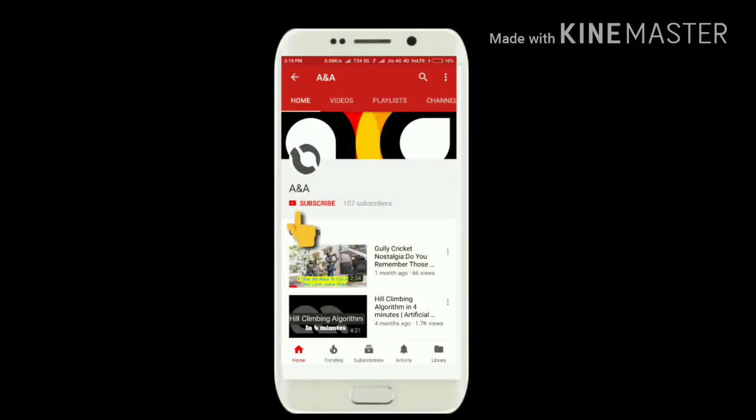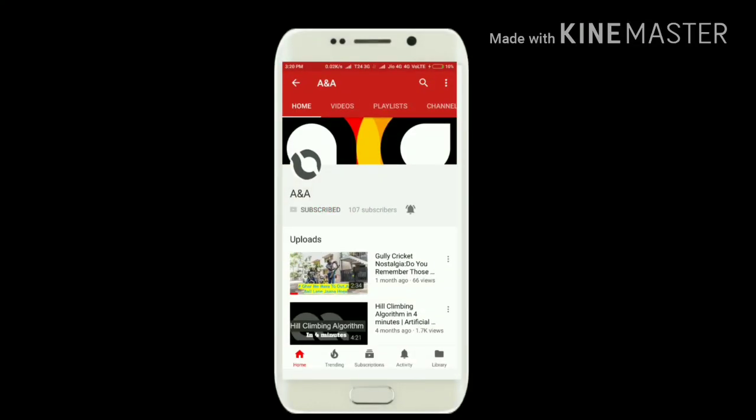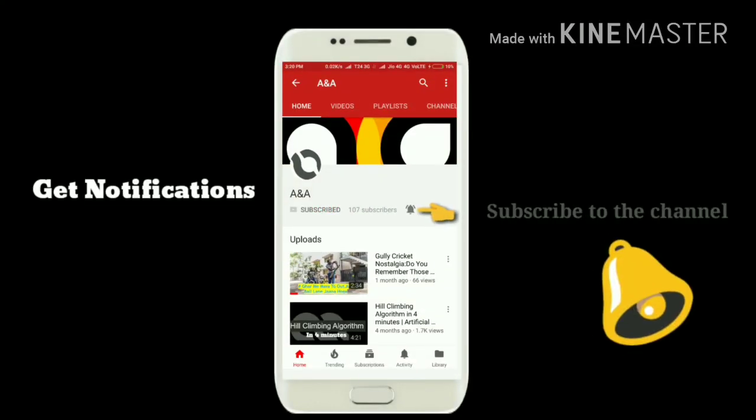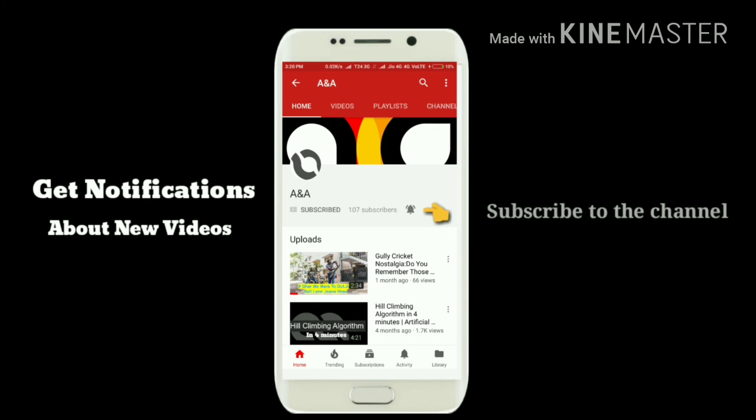Press the bell icon and subscribe to the channel to never miss an update from us.